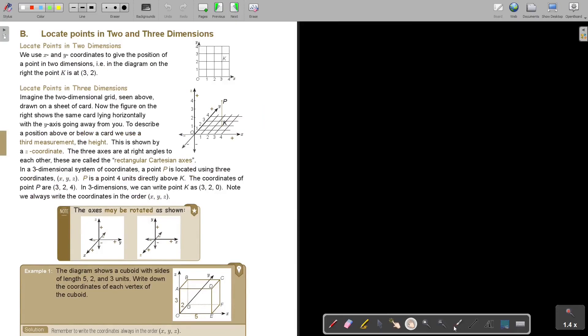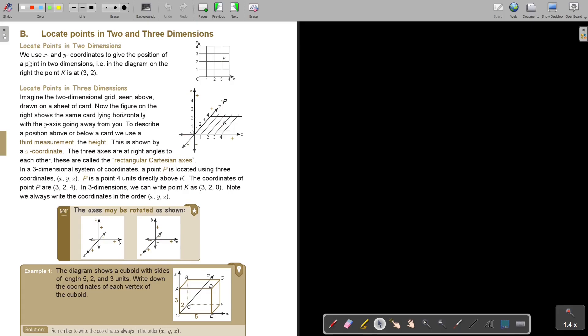So let's look at this. Locate points in 2 or 3 dimensions. This is just revision of ordinary. So locate points in 2 dimensions. We use X and Y coordinates to give the position of a point in 2 dimensions. For example, in the diagram, on the right, the point K is at 3 and 2. That's the point. Now locate points in 3 dimensions. So then I just work in X and Y.